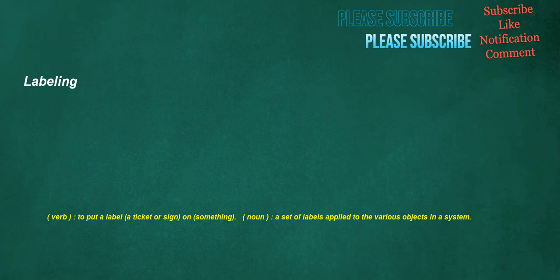Labeling. Verb: to put a label, a ticket or sign, on something. Noun: a set of labels applied to the various objects in a system.